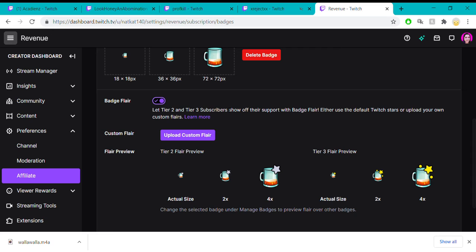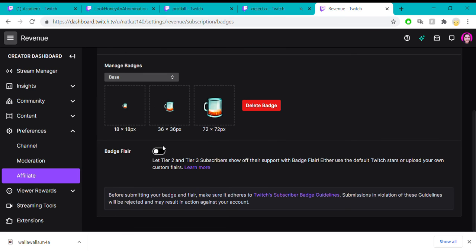Badge flare is just something that you can allow or not allow. You can toggle this on and off.